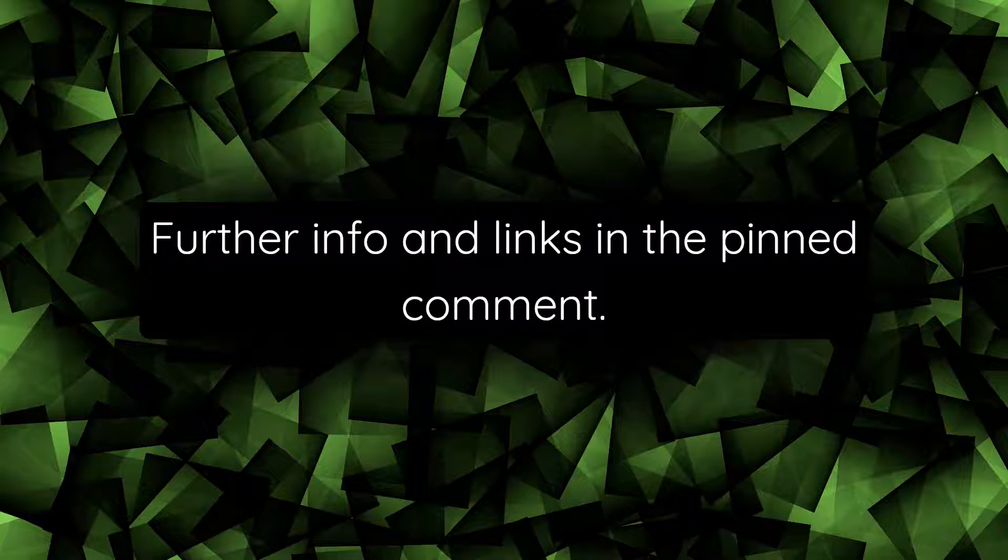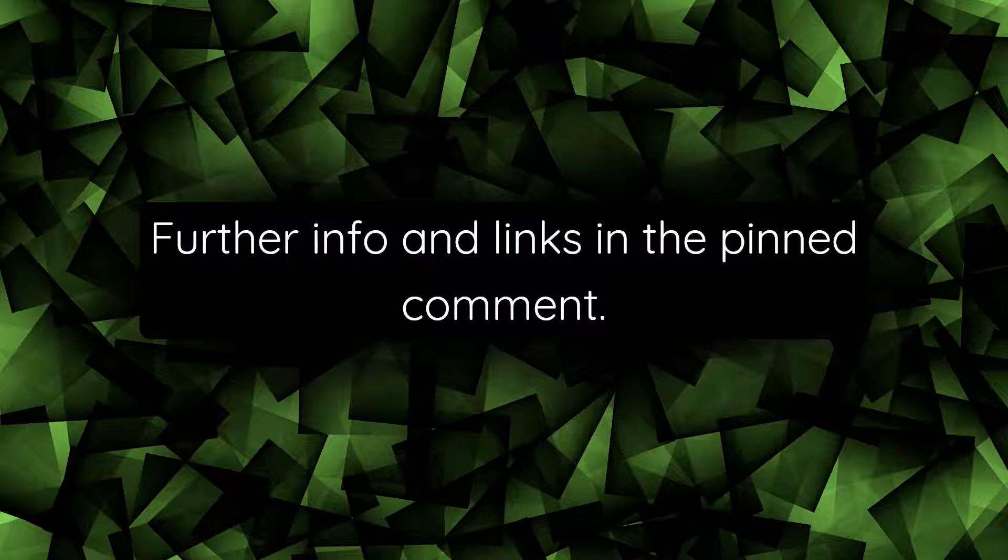There will be further information, links, and updates in the pinned comment for this video.